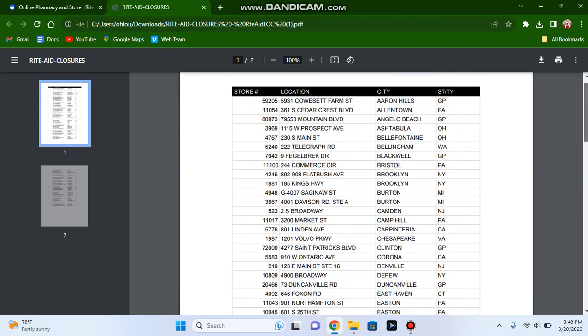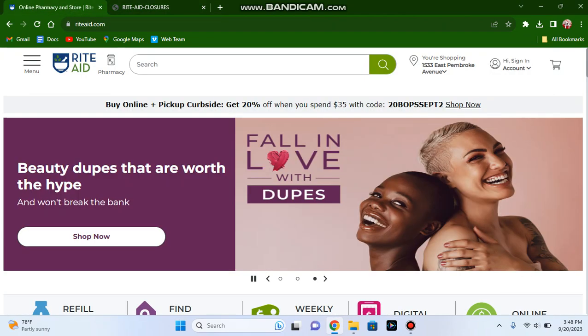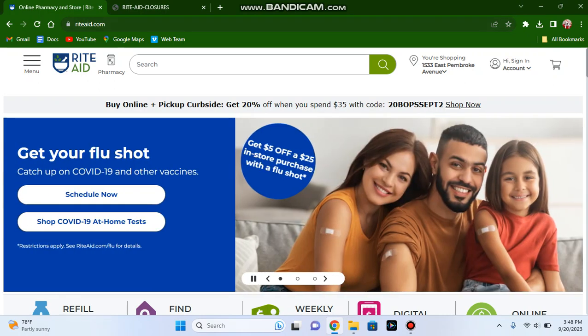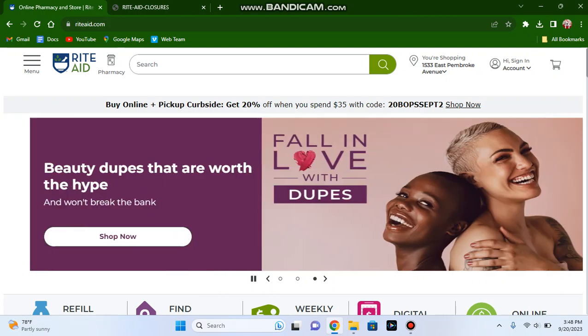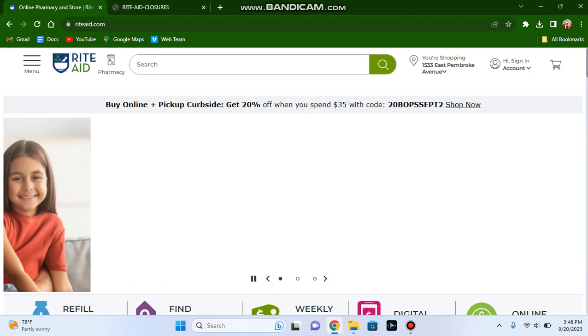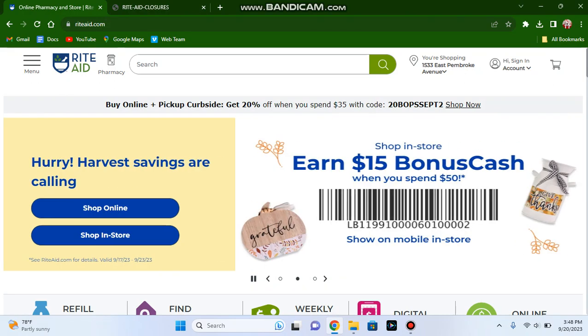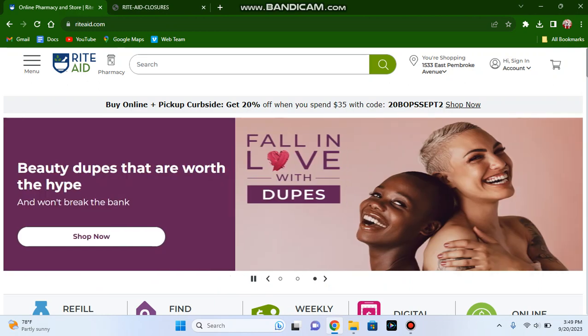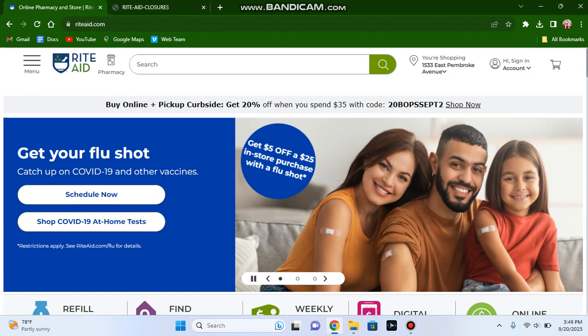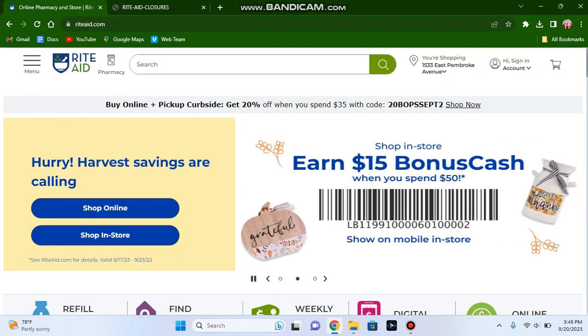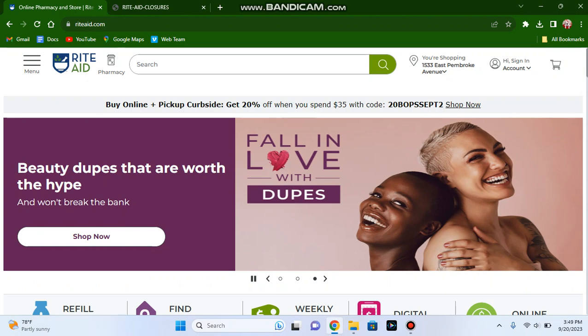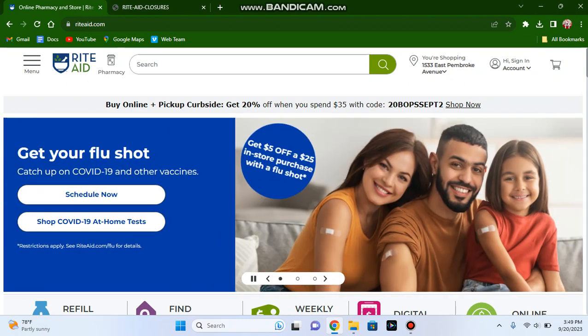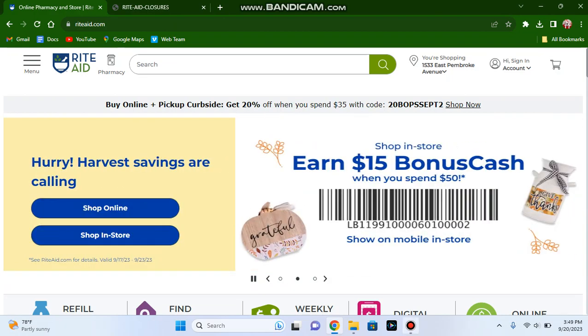So that really is it for this list of Rite Aid stores. Thousands of people are going to be losing their jobs at all of these stores. Prescriptions will be transferred to other Rite Aid stores, Walgreens pharmacies, or CVS pharmacies across America. Good luck to those people. Thank you again for watching this video. Hope you enjoyed it. The link to the Rite Aid website will be in the video description below.